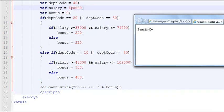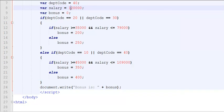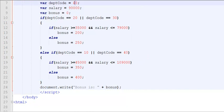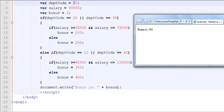If I bring this down to 90,000 dollars and execute this code, I'm going to get 350 dollars. If I take the department code to be 50, which is none of the two conditions of line 10 and 17, it says the bonus is zero dollars. So that's how nested if conditions work.